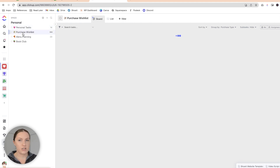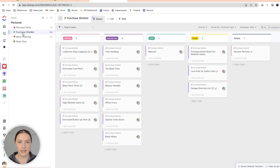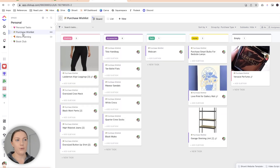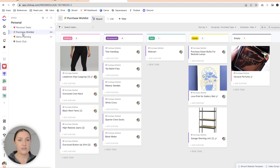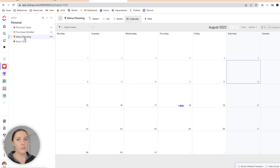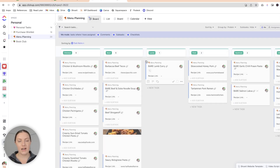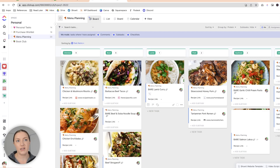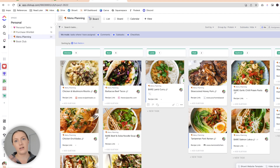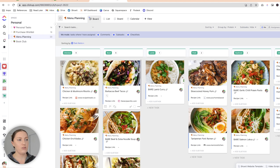I also have a purchase wishlist. Anytime I think of anything I really need — like a new pair of white sneakers or whatever it might be — I'll put it in the purchase wishlist. That way if I'm out somewhere I can check if there's anything I need to buy. I also keep all of our go-to recipes in here. Each week when I'm doing our grocery list, I can just come in here and decide what we want to eat for the week without having to scour the internet.